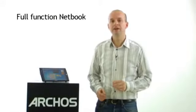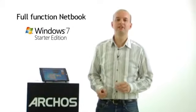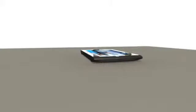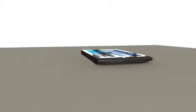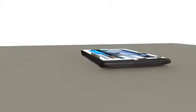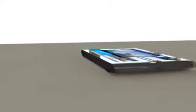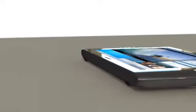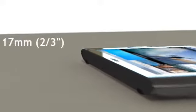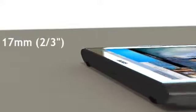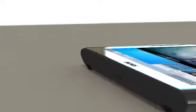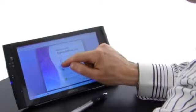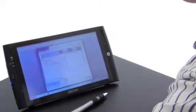The Archos 9 is a full function netbook running the brand new Windows 7 operating system, packed inside of a beautifully slim tablet design. Slim is in, and the Archos 9 is the thinnest one on the planet. This device is only 17 millimeters, or two-thirds of an inch thick. It's just the right size to be big enough to do real computing, but small enough to make it highly portable.